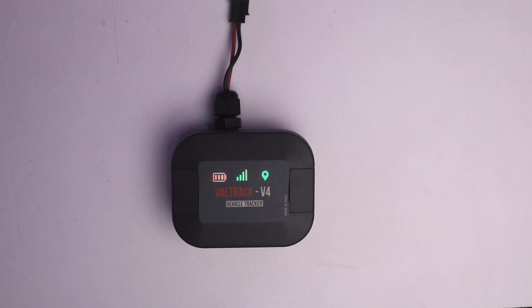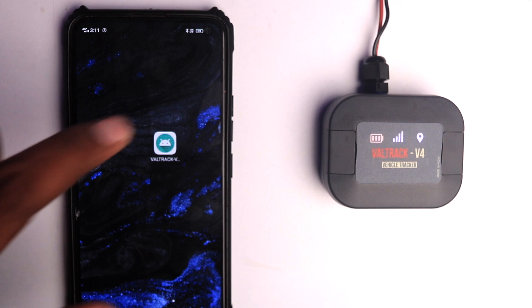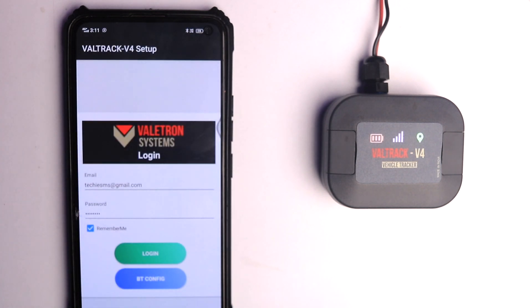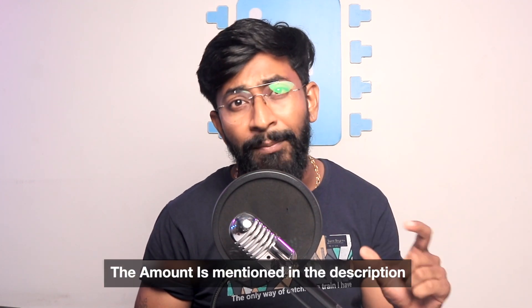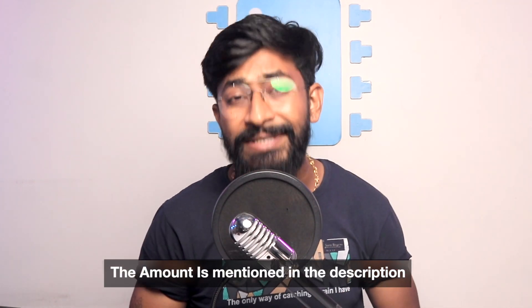Currently the battery light is red as it's running on the backup battery, the cellular signal is green, and the GPS signal is also green. Make sure the SIM you're using has an active data pack to send data over the internet. Now let's move to the application side. Here's the Valtrek V4 app, which is available for Android only. To use the application for real-time tracking, you need to pay a particular amount annually to Veletron Systems, and once you pay they will generate an account linked with your device.